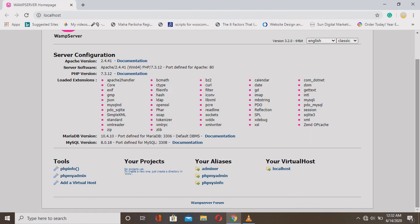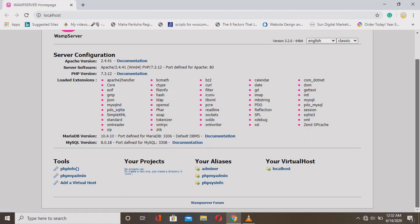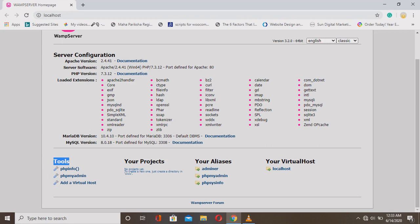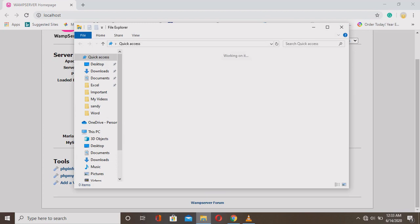Here you see all the localhost configuration: the Apache server software, PHP version, loaded extensions, MariaDB version, and MySQL version. You can also access documentation here. Any projects you create will show up here. The tools provided by the local server are also listed. Your virtual host is always localhost — just type 'localhost' followed by a slash and your project name.